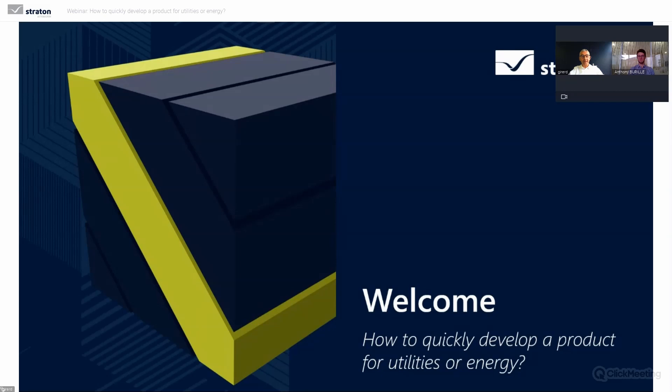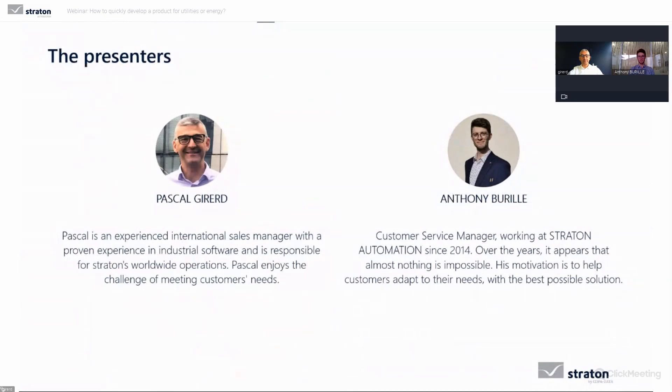We will see how to develop a project in automation in the energy and utility market. If you have any questions or comments you can use the chat zone — we will answer your questions at the end of the webinar. I am Pascal Gira at Stratum Automation, worldwide sales.